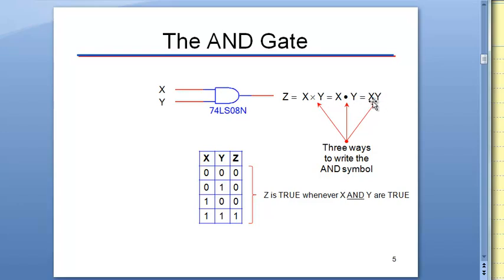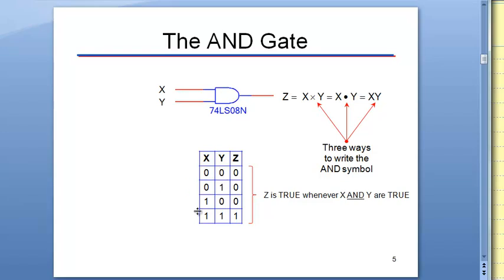Generally speaking, we'll be using this way right here. This is the truth table — XY and then our output of Z. This actually counts in binary: 0, 0, 0, 1, 1, 0, 1, 1. If you had three inputs, you would be going in threes. It's every other, then every two, then every three. That's basically how it works. So that's the AND gate.